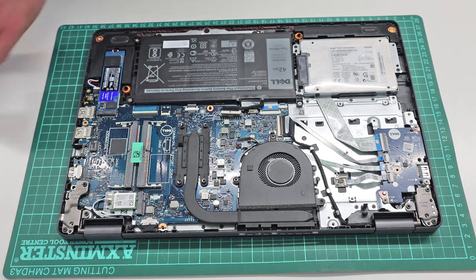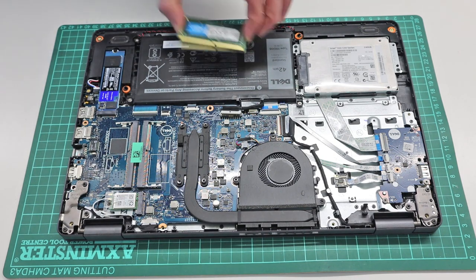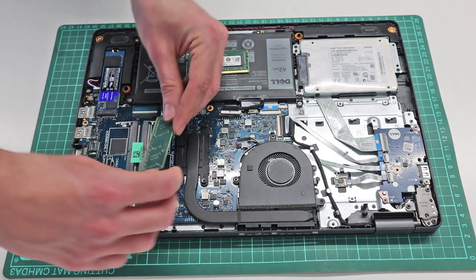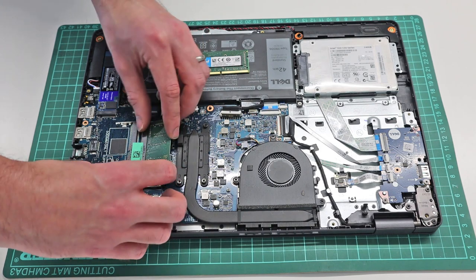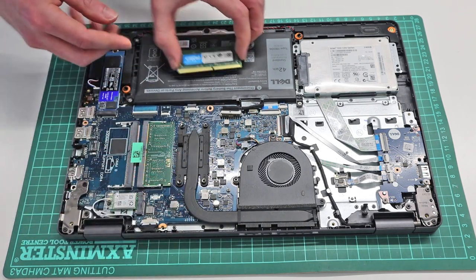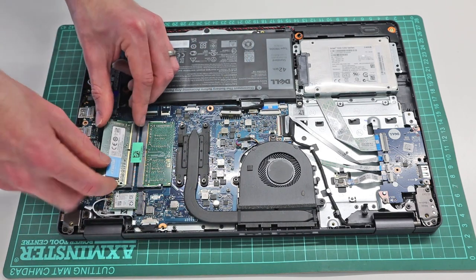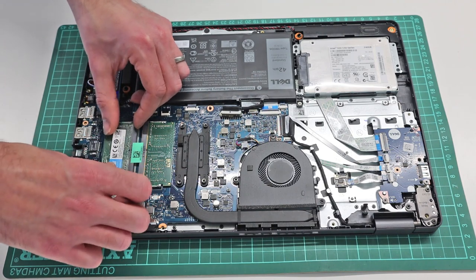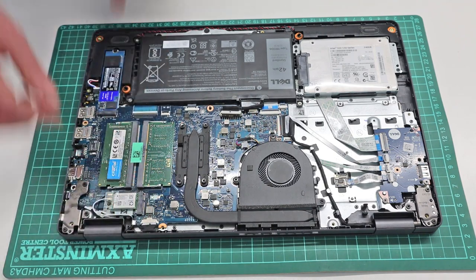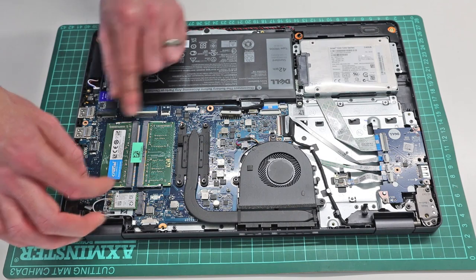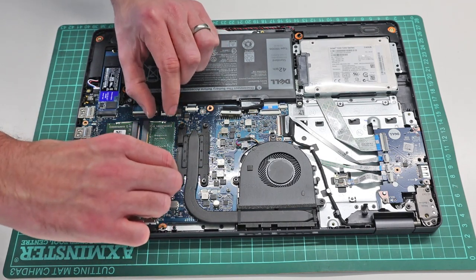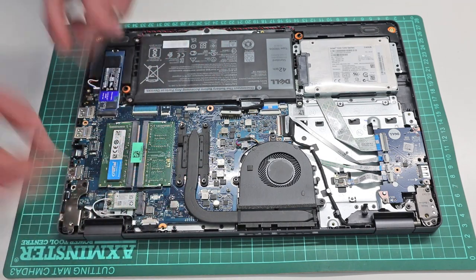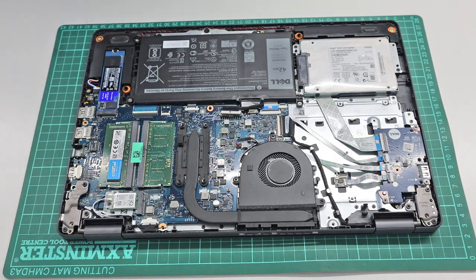So what I'm going to do is insert a matched pair of Crucial DDR4 3200 modules, and we are going to see what speed this recognizes in the BIOS. And we need to make sure those are both clipped in, so you insert them, angle, press down, and make sure it is clipped in properly on each side.